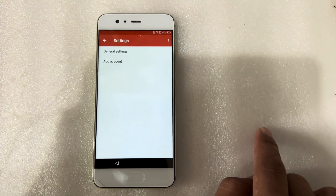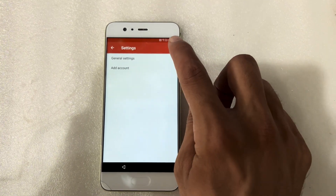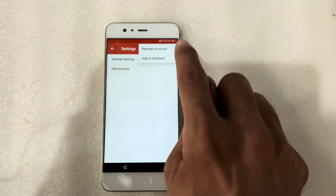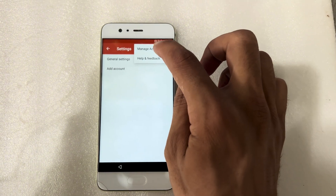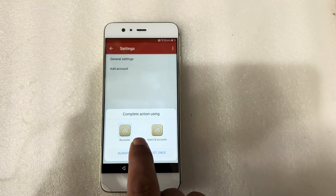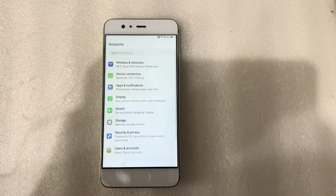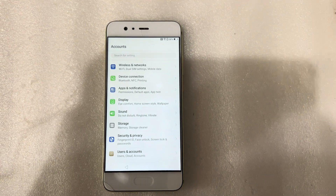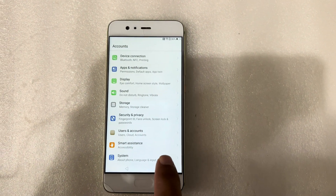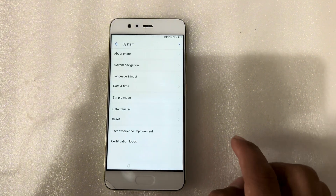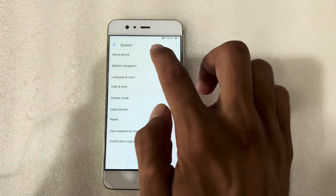And AD account. Now I will press on the three dot options — manage account, help and feedback. I will press on manage account. So yes, my phone is going to the settings. And now I will scroll down, press on system, system. I will check the about phone of this phone.